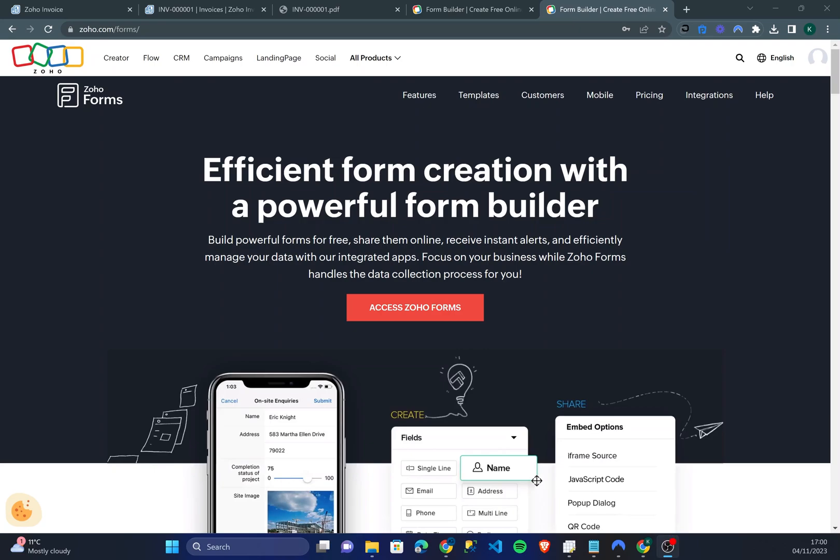Hello everybody and welcome to another tutorial. Today I'll be showing you how to use Zoho Forms. It's a very efficient and great form creation tool. It's very similar to the likes of Google Forms and Microsoft Forms, however in my opinion it's a lot better and more customizable.